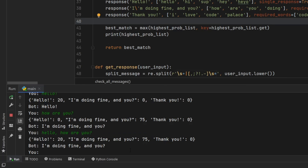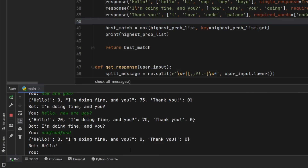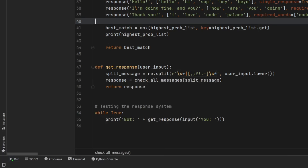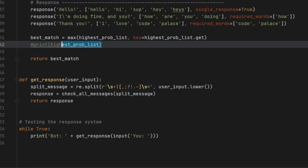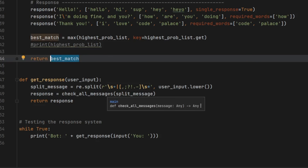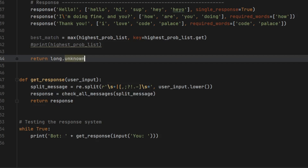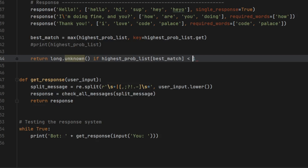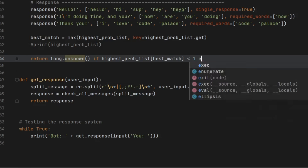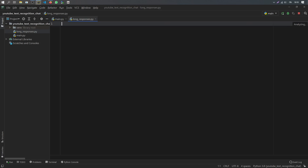If we type something the program doesn't understand, it returns hello by default — we don't want that. We want the program to say it doesn't understand or to try something else. Let's fix the return statement: we return 'long.unknown' if the highest probability at the index of best_match is less than one, meaning it has a very low score — probably zero — so it's not a match for anything. If all matches are less than one we return the unknown response; otherwise we return whatever the best match is.